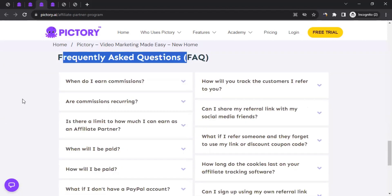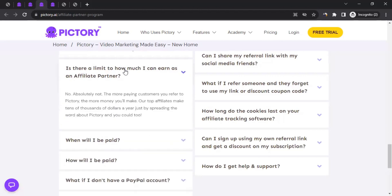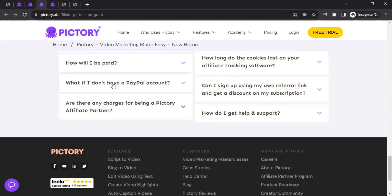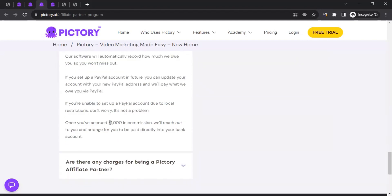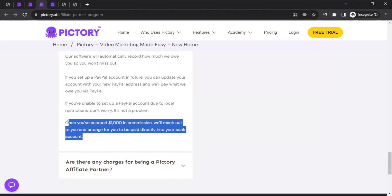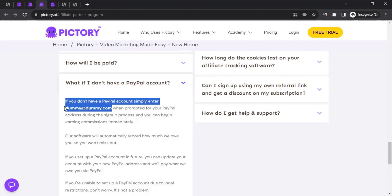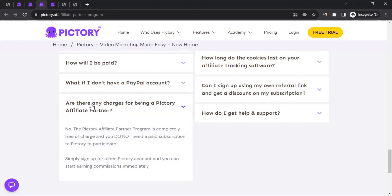Scrolling down you can see the FAQ section. Topics include when you earn commission, and importantly there is no limit on how much you can earn as an affiliate. Regarding payment — if you don't have a PayPal account, you can enter a placeholder email address. Once you accrue $1,000 in your affiliate dashboard, Pictory will reach out and arrange an alternative payment method, most likely via direct bank deposit. There are no charges for being a Pictory affiliate partner.